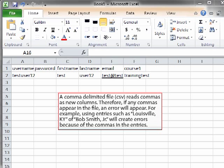A comma delimited file reads commas as new columns. Therefore, if any commas appear in the file, an error will appear in the upload. For example, using entries such as Louisville, Kentucky or Bob Smith, Junior will create errors because of the commas in the entries.